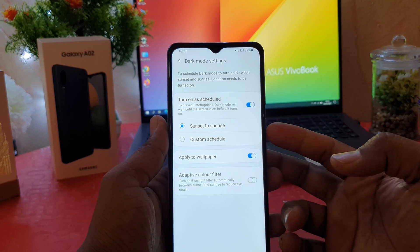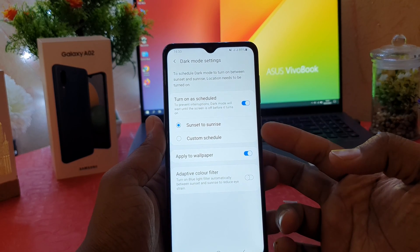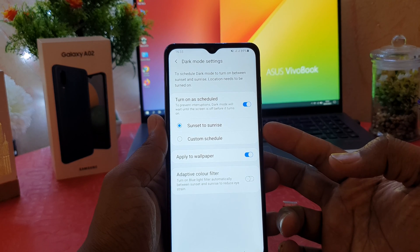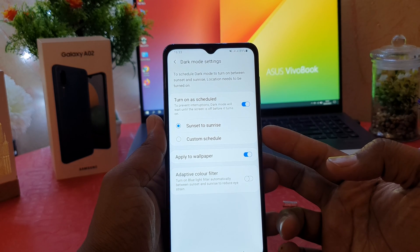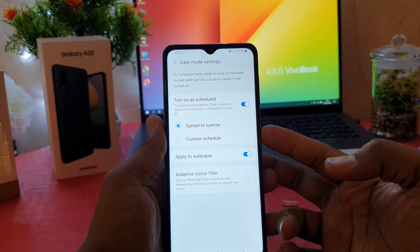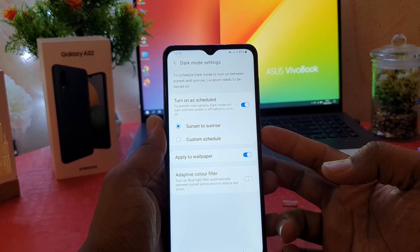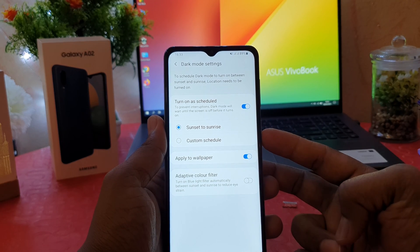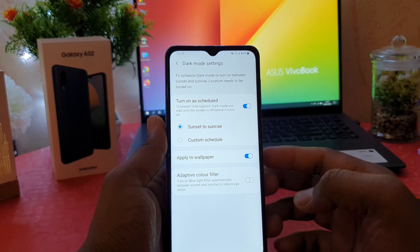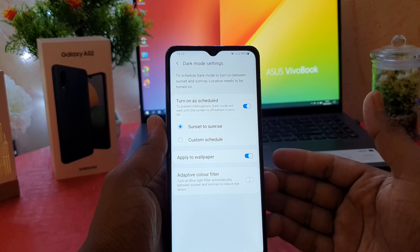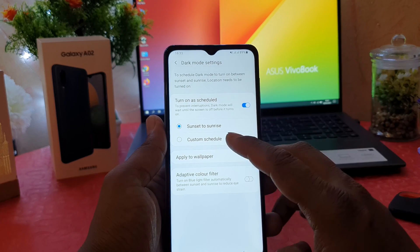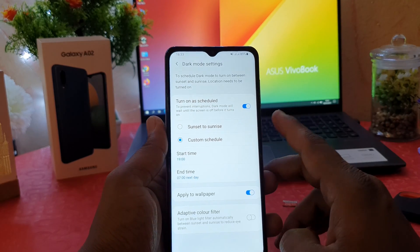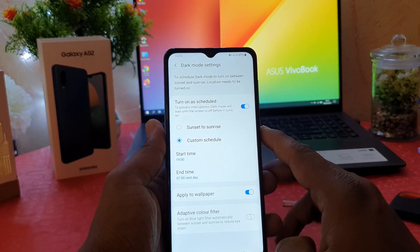After clicking on there, you're going to see a template like sunset to sunrise. If you are in a country where the sunset and sunrise times are detected, your phone will automatically turn on dark mode from sunset to sunrise. If you want a custom schedule, you can easily choose custom schedule.